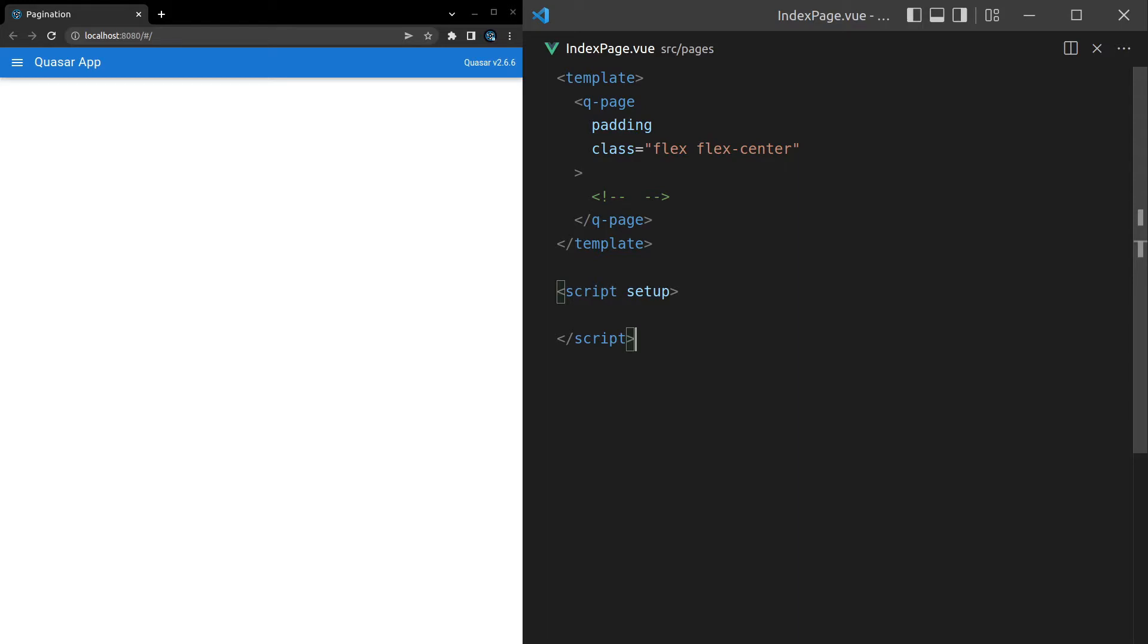And believe me, I'm nothing special. It's basically just adding a bit of functionality on top of Quasar's button components and making it really easy to turn it into a paginator. So let's go ahead and have a play with this.